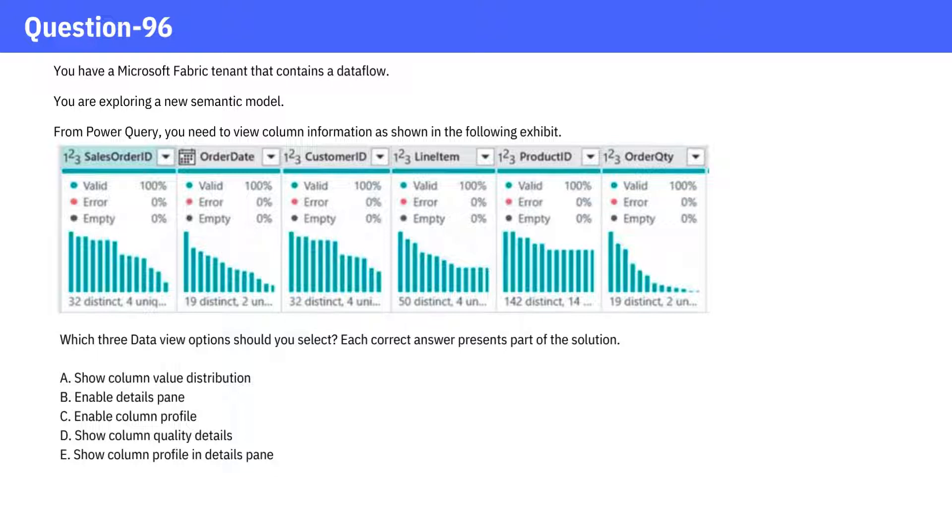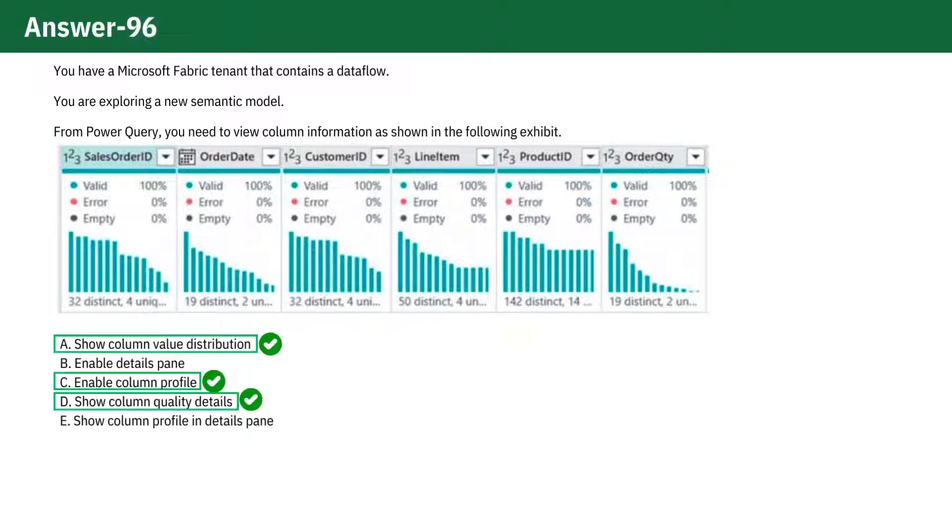I suggest pausing the video to give it some thought before checking the answer. The correct answers are A, C, and D.